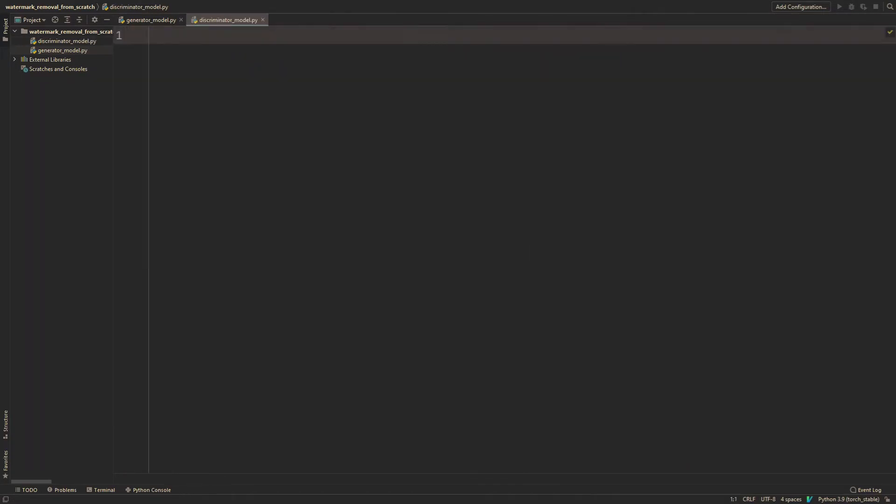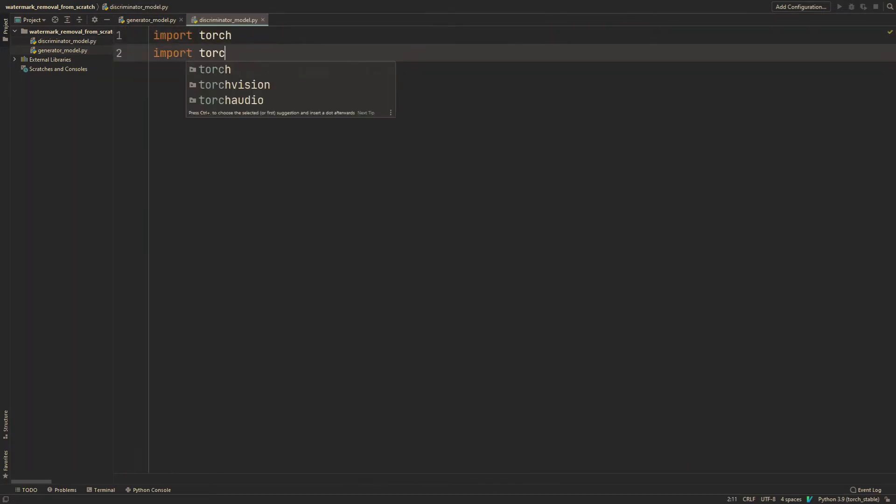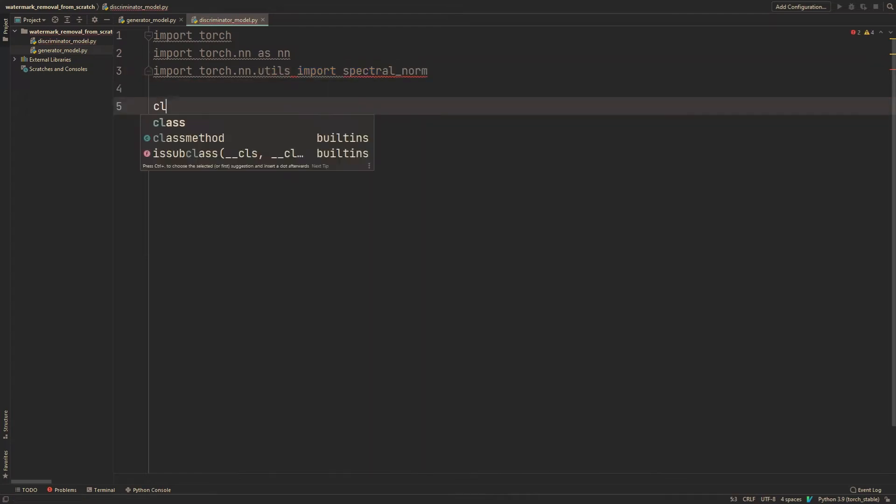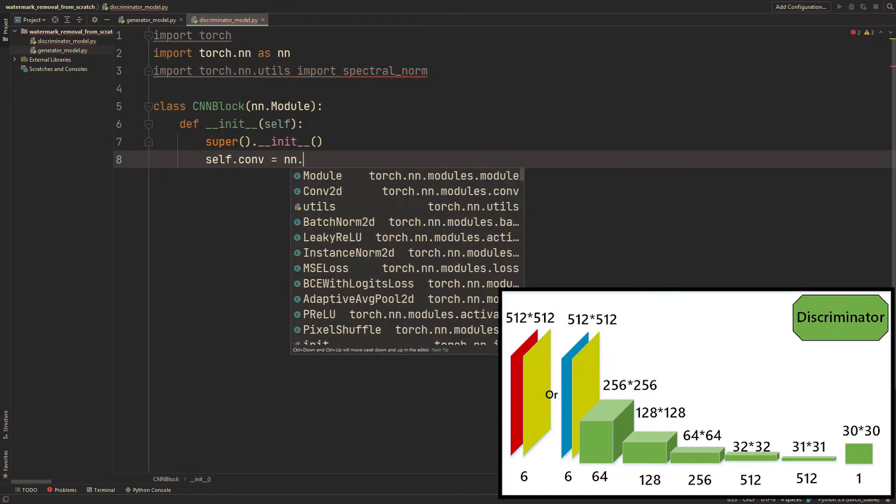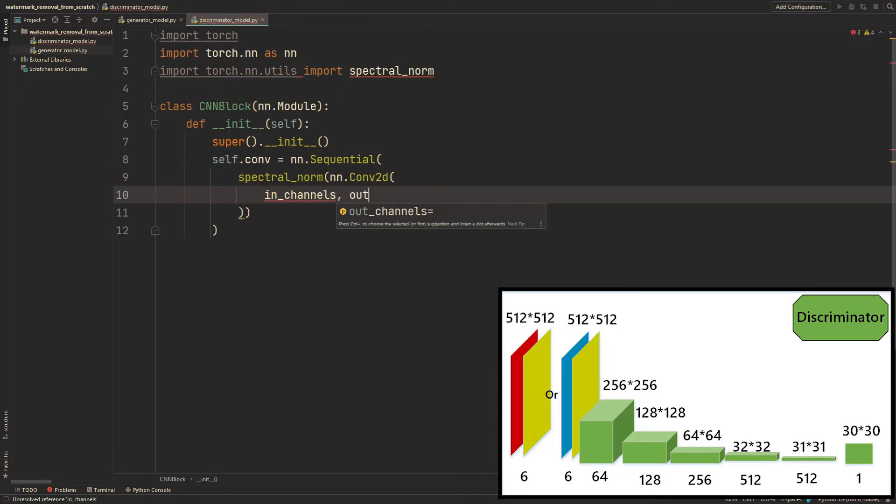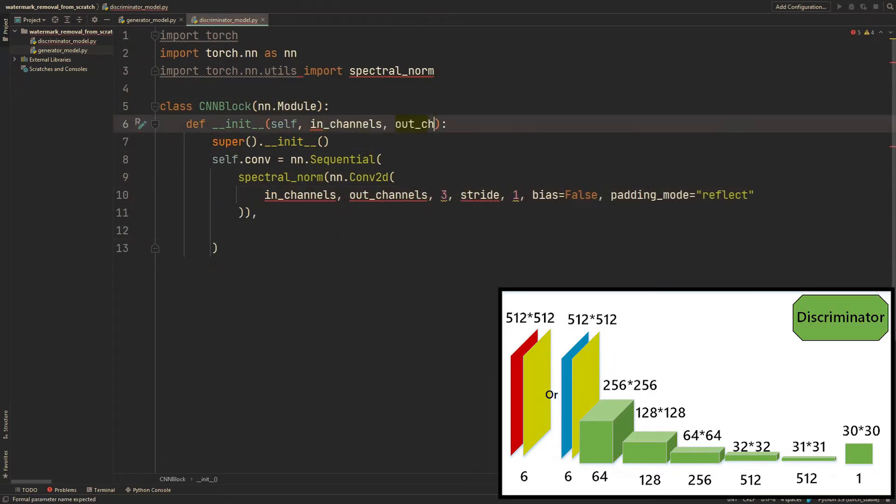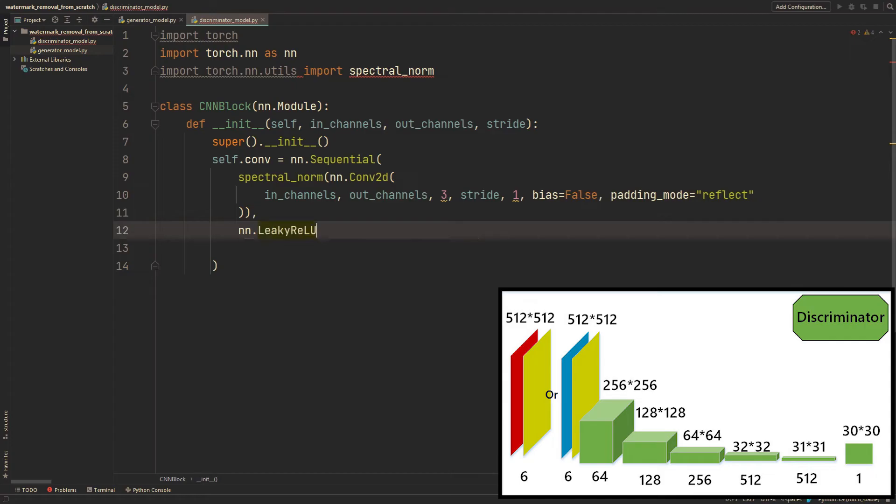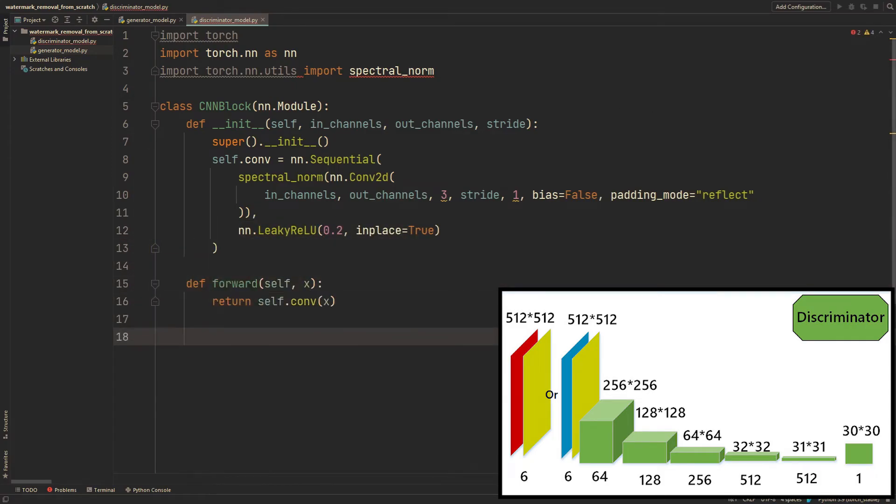The discriminator is very similar to patch GAN in Pix2Pix and cycle GAN. And it's nothing fancy. We just downsample with every block. Trust me, it's simple as shit.